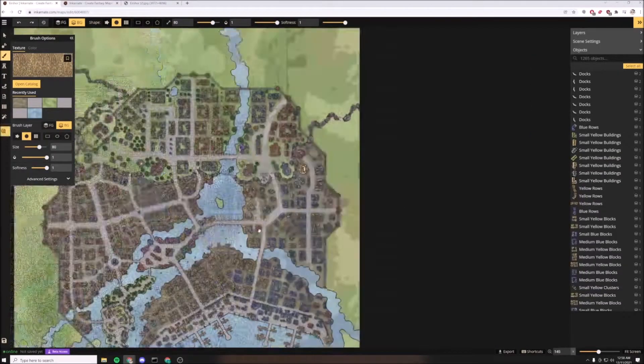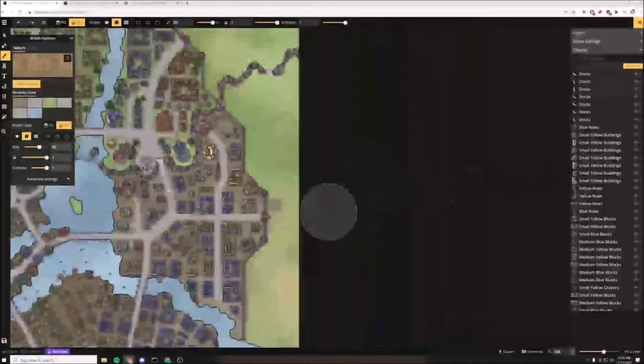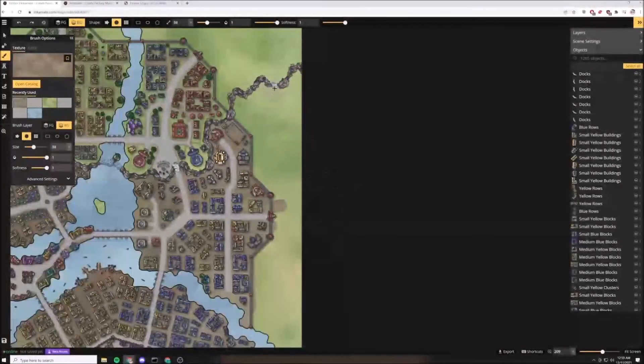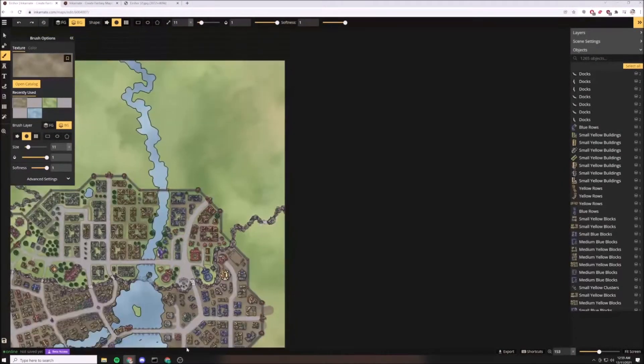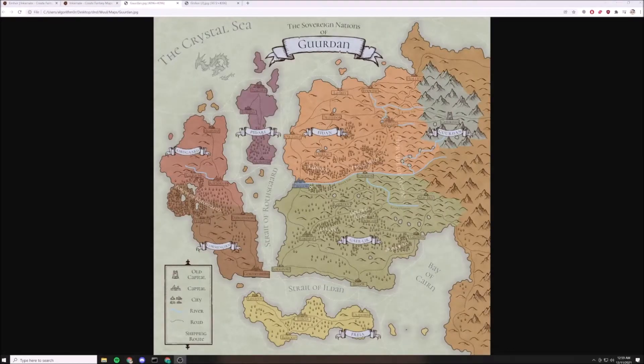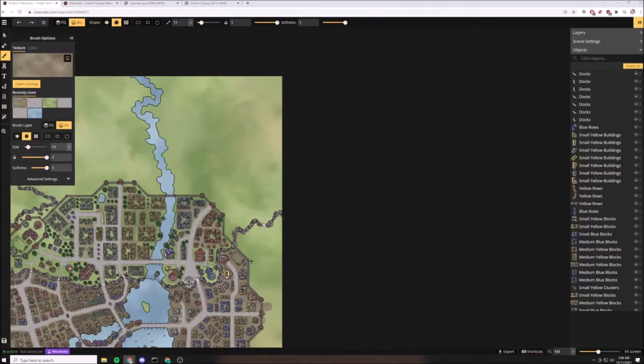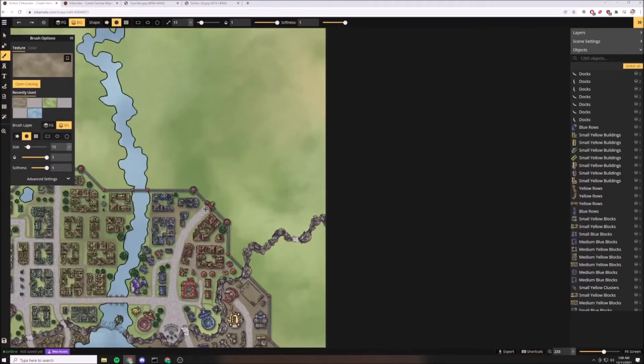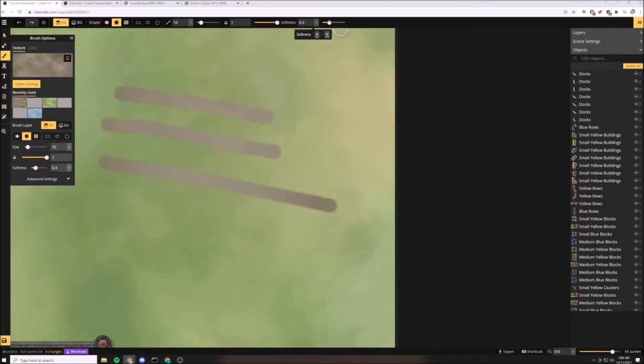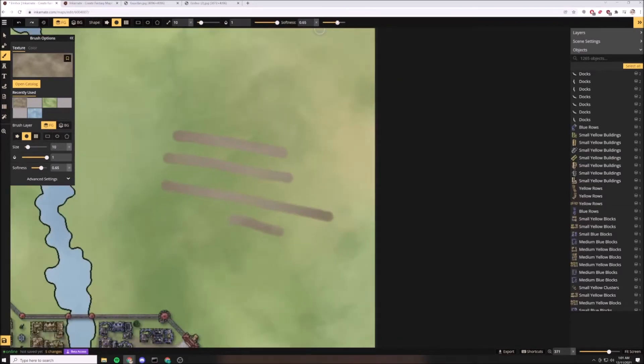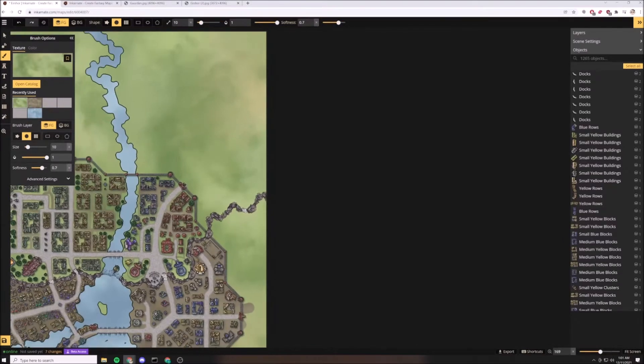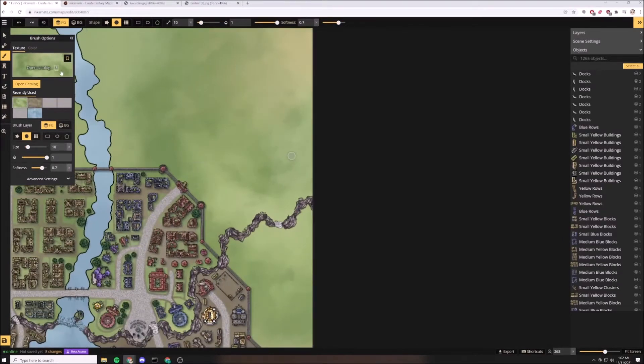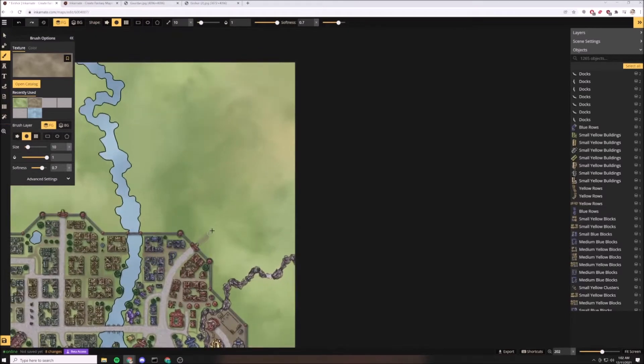Okay, welcome back to one of the final sessions where I'll be working on my map for Earshore. Here I'm checking my other map of the region to see where the roads lead, what other cities. I'm practicing with my softness here to see which makes my road look the best and I opted for 70 percent.